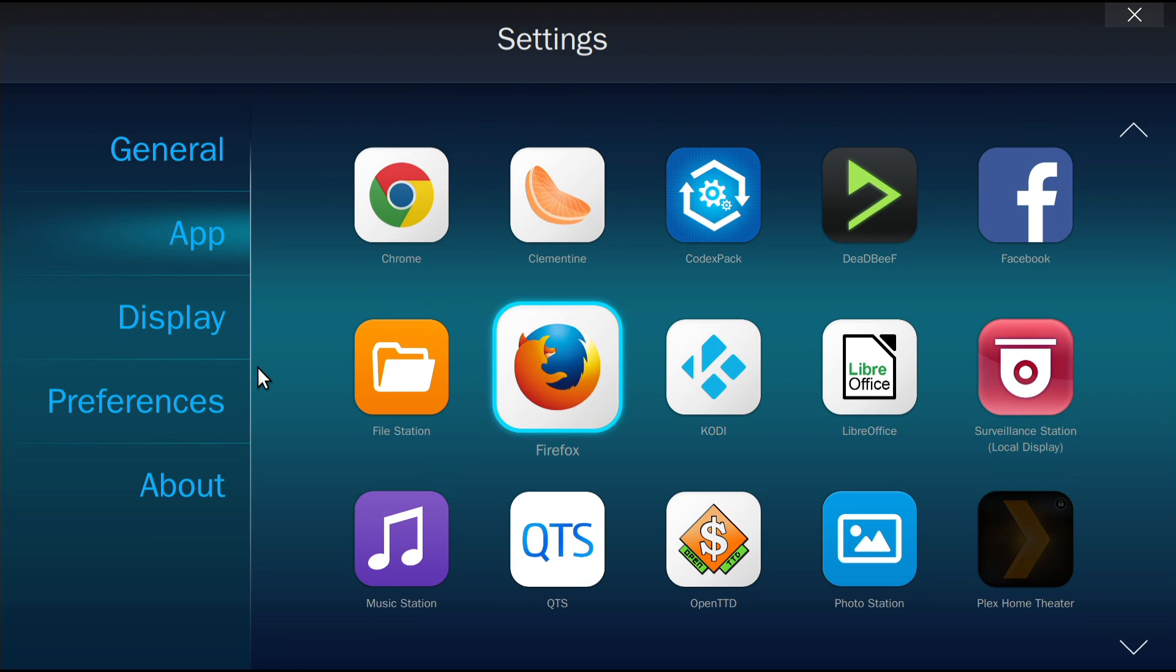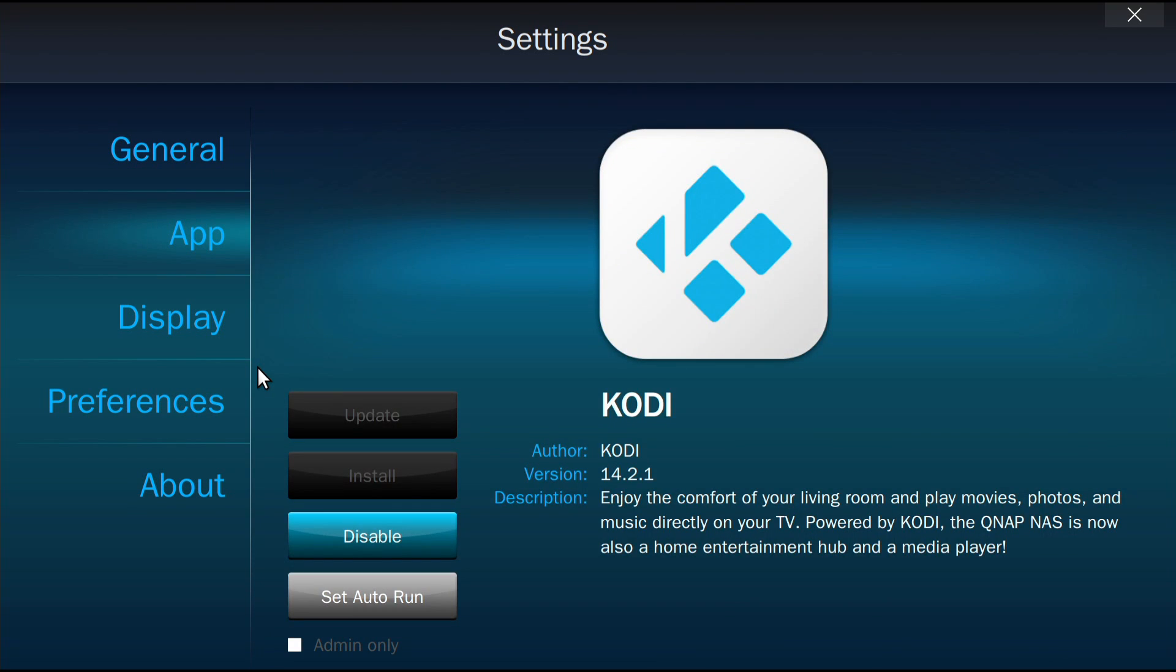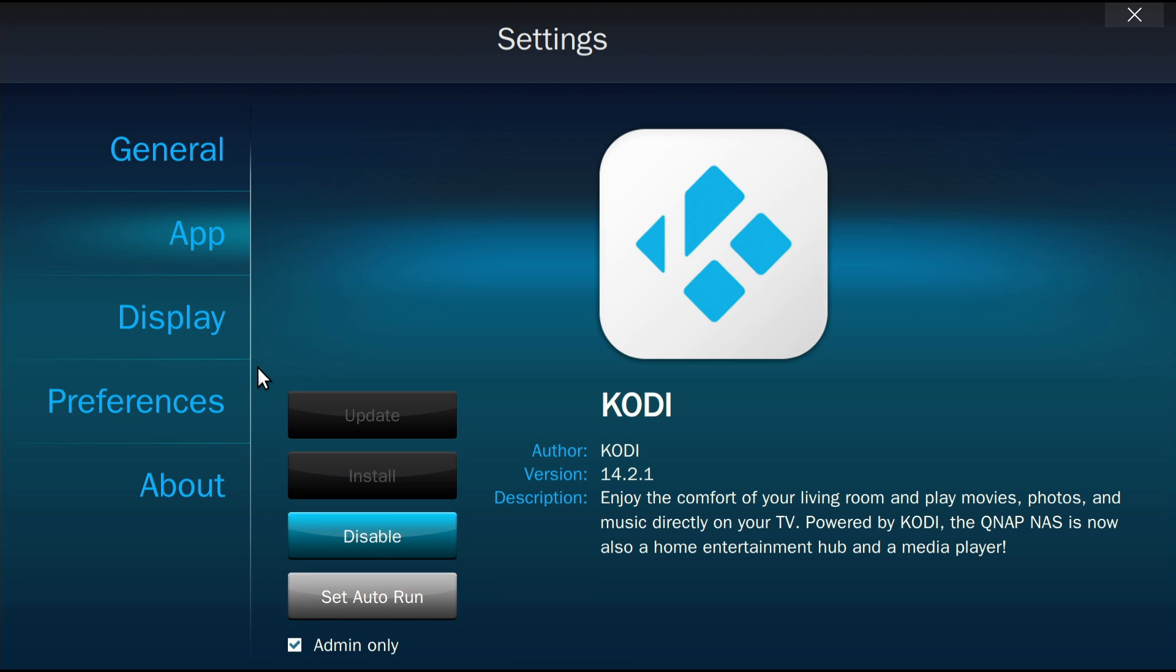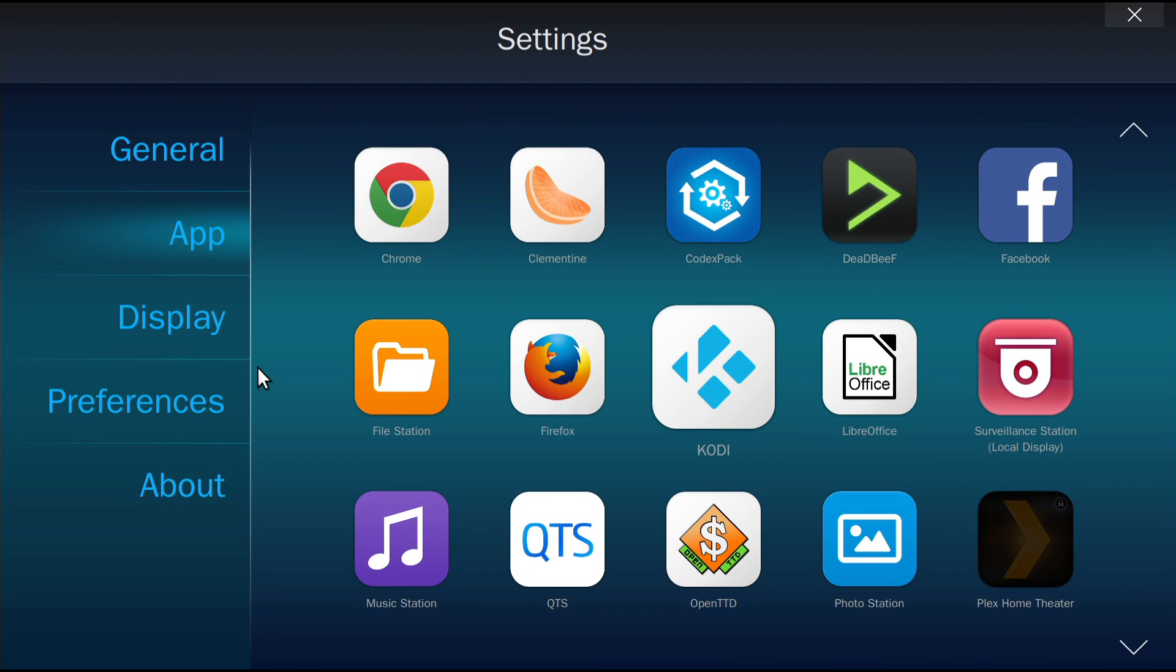In App, you can manage all the apps available to HD-Station. Click on an app and you can select Update, Install, Disable, Set Auto Run, or Check Admin Only to limit the access rights of other users.